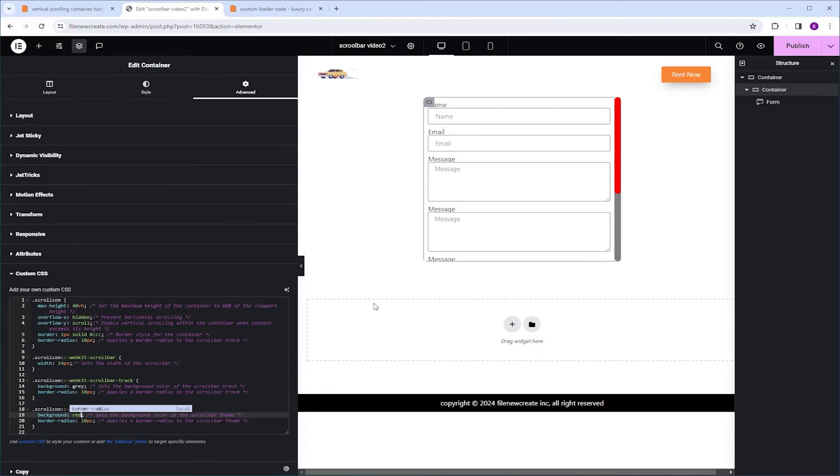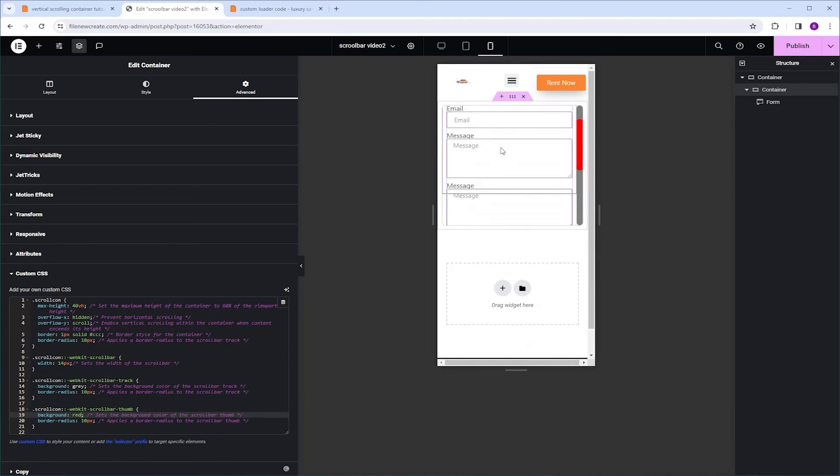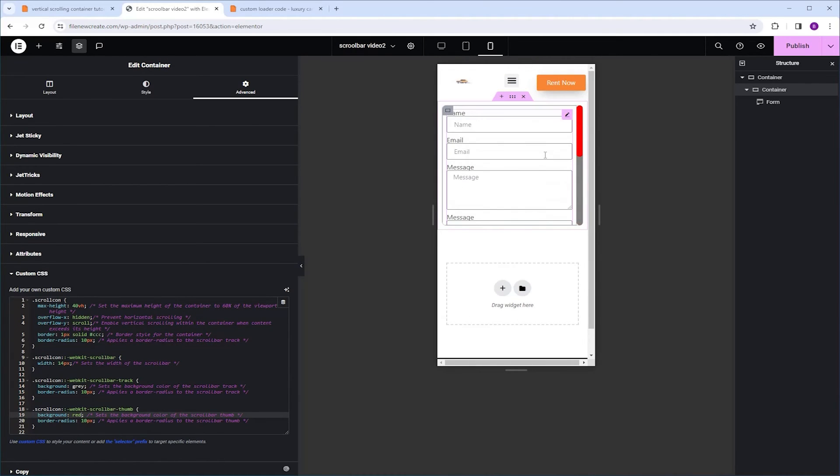Now, the last thing I want to show you is the mobile view. Let's see if it works over there. I'm going to switch to the mobile view. I'm going to try to scroll and as you can see, it scrolls and it works just fine.